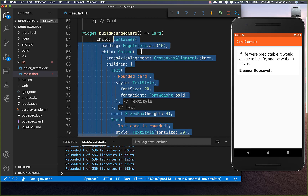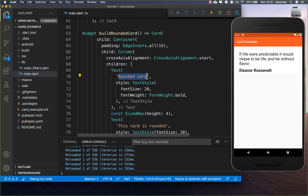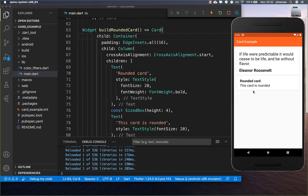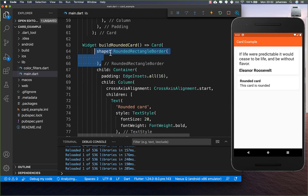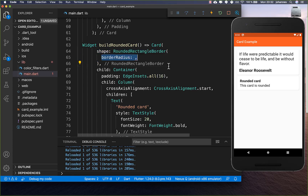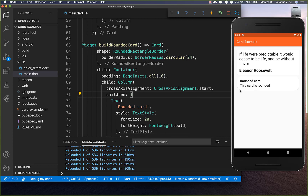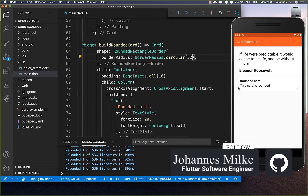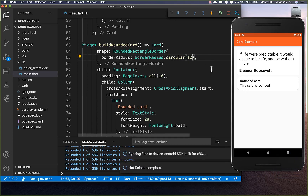Let's create another card by copying the previous content and changing the text values. We want to make this card more rounded, so we add a shape property with a RoundedRectangleBorder. You can define the roundness using the border radius — for example, BorderRadius.circular(24) makes the card rounded at all sides. You can increase or decrease this value to control the roundness.